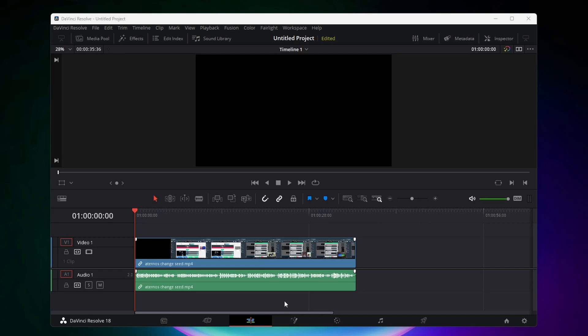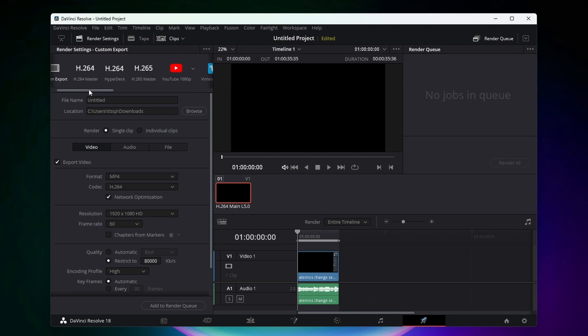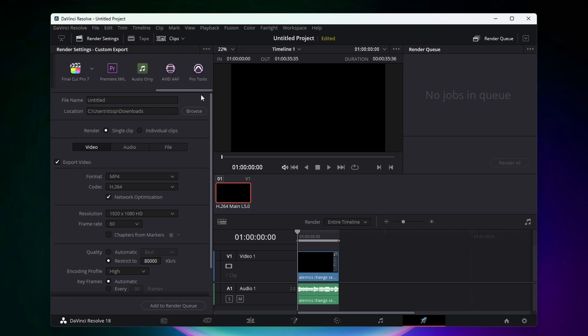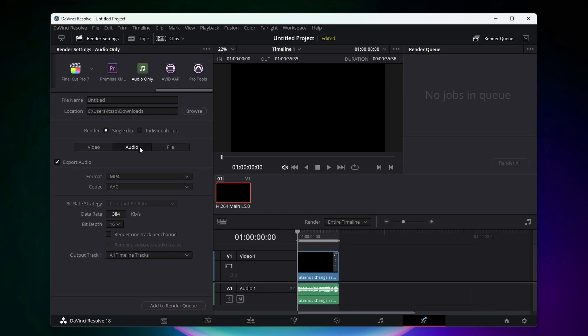What I would need to do is come down here to the rocket ship icon which is the deliver icon, and then at the top here you want to come and scroll all the way over until you'll see audio only. You want to click on that and then next you'll want to hit on this audio tab.